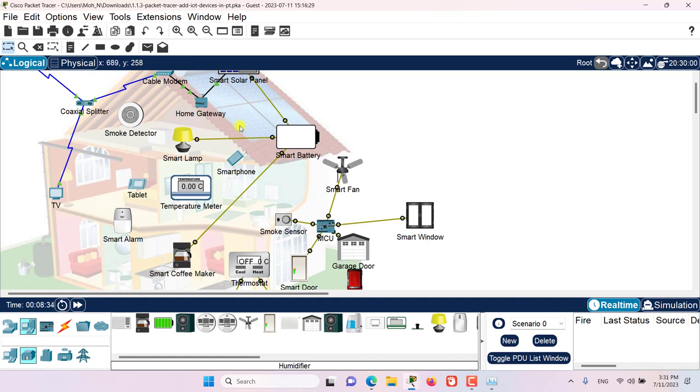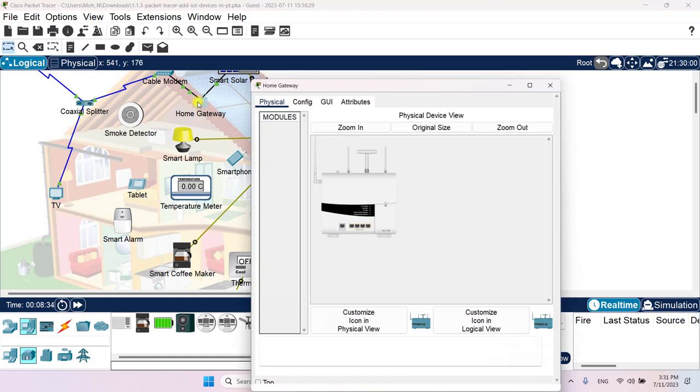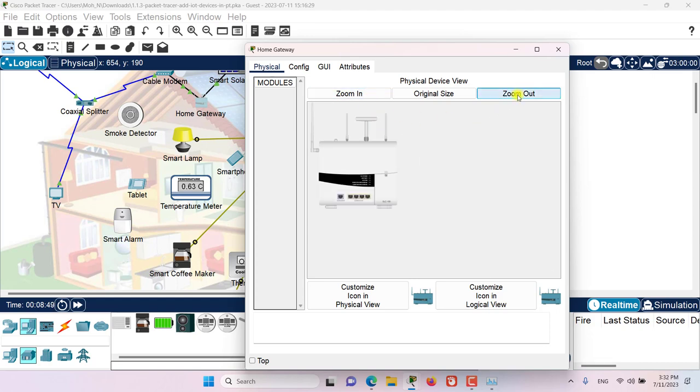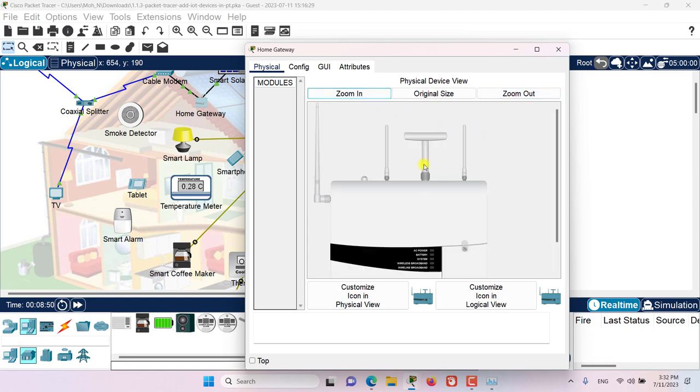Let's go and click on the home gateway. The physical tab is the default tab that is going to show me a picture of the home gateway. I can zoom in or I can zoom out and see the picture in more details.